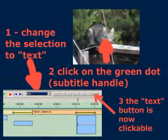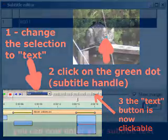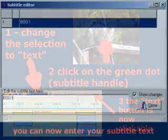Change the drop down menu selection to text. Click on the green dot to select the subtext. The text button is now clickable, so we click.